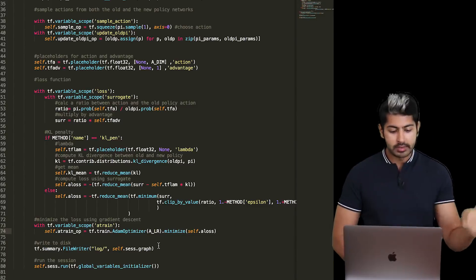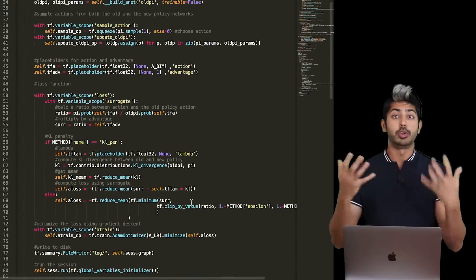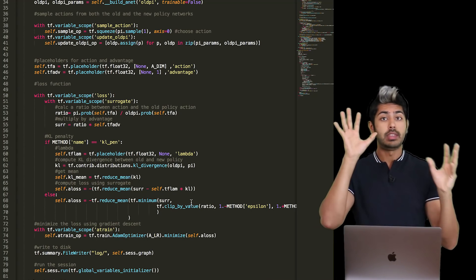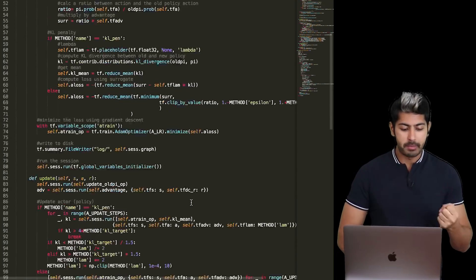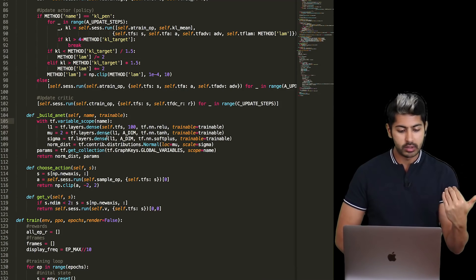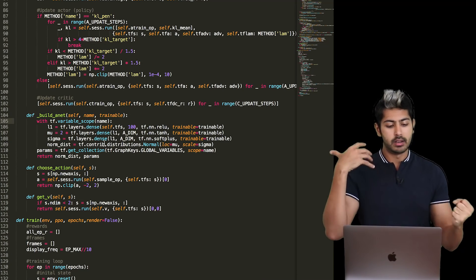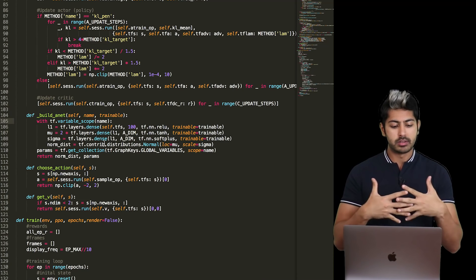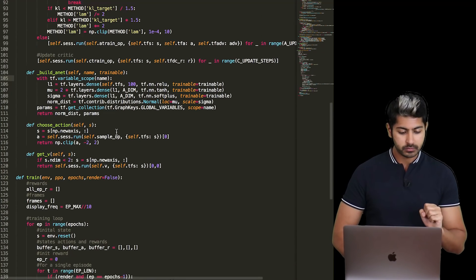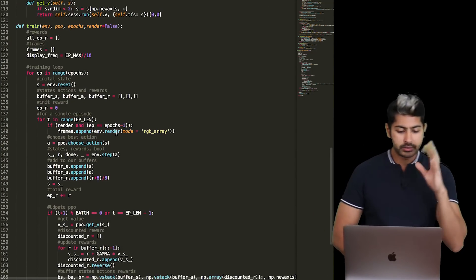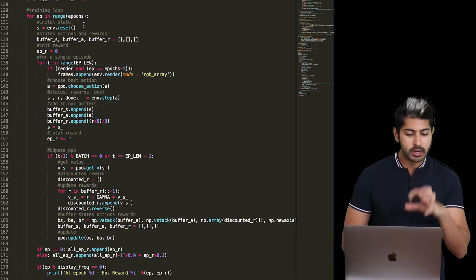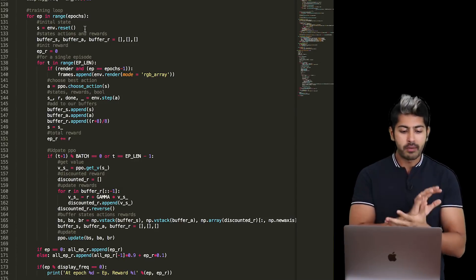We write all that to disk and run the session. Let's also look at some helper methods. The build_net function is just a single-layer neural network — we compute a mean and a sigma, use those to compute a normal distribution, and return that along with the global variables. That's the base code for creating the policy and value networks.